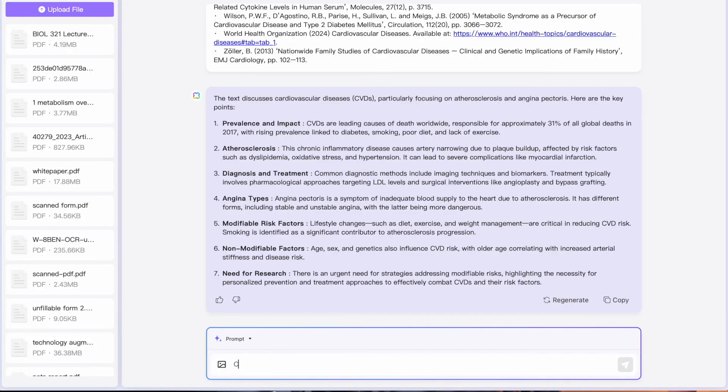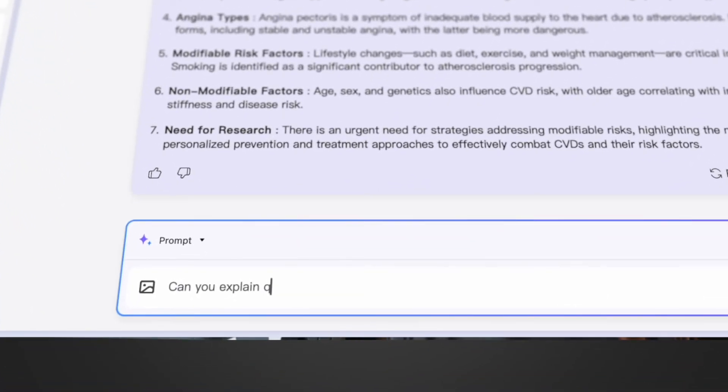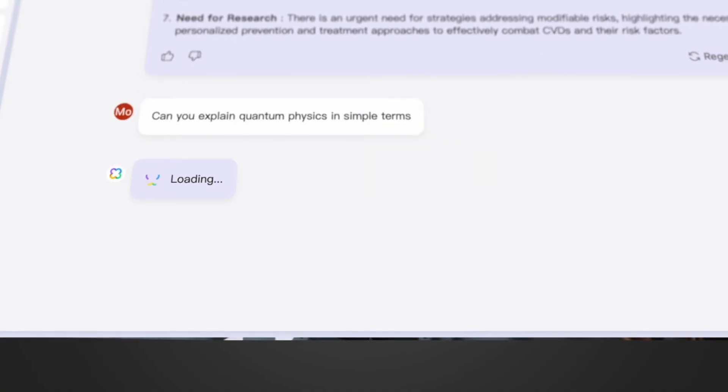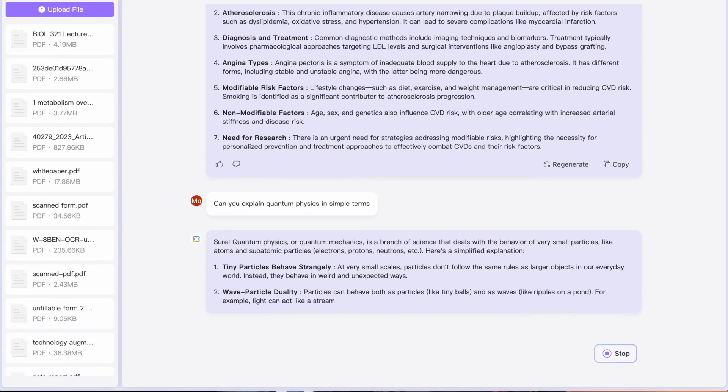Now let's talk about the core feature of UPDF AI, which is chatting with the AI itself. Just like any AI, you can chat with it directly and ask it anything you want. Simply type into the chat box — for example, 'What's the capital city of Australia?' or 'Can you explain quantum physics in simple terms?' — and watch it give you a perfect answer in seconds.